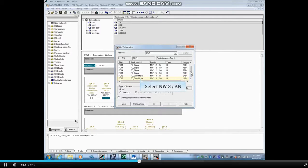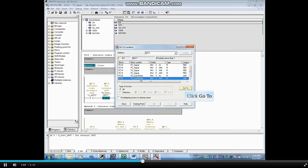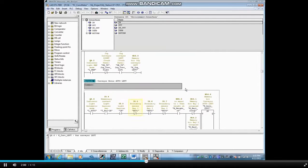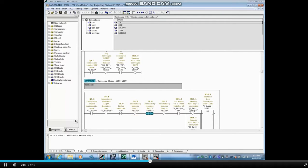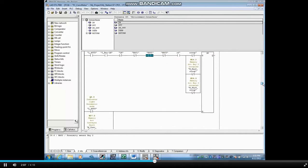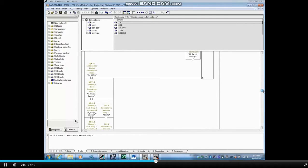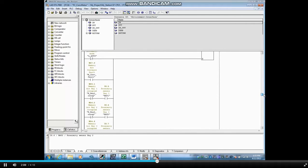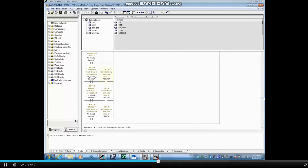Let's highlight the normally closed contact and click Go To. Here is the normally closed use. And here is the normally open use in the same Network 3.